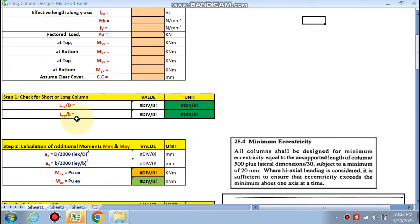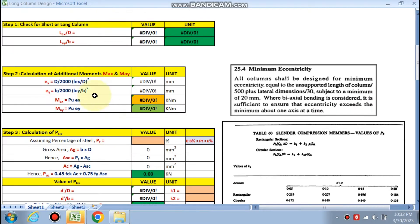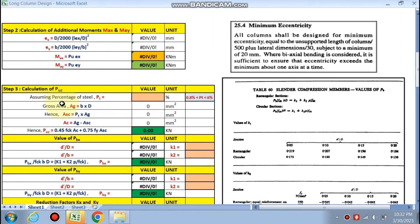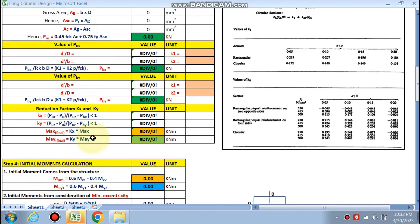We will put our data in the pink cells. First, we check whether it is a short column or long column. Step 2 is calculation of additional moments — in a slender column there are additional moments. Max and May values are calculated by the formula. We calculate Puz by assuming the percentage of steel between 0.8% and 0.6%. We calculate Pbx and Pby values to find reduction factors kx and ky, which are multiplied by Max and May. Then the final Max and final May values are calculated.